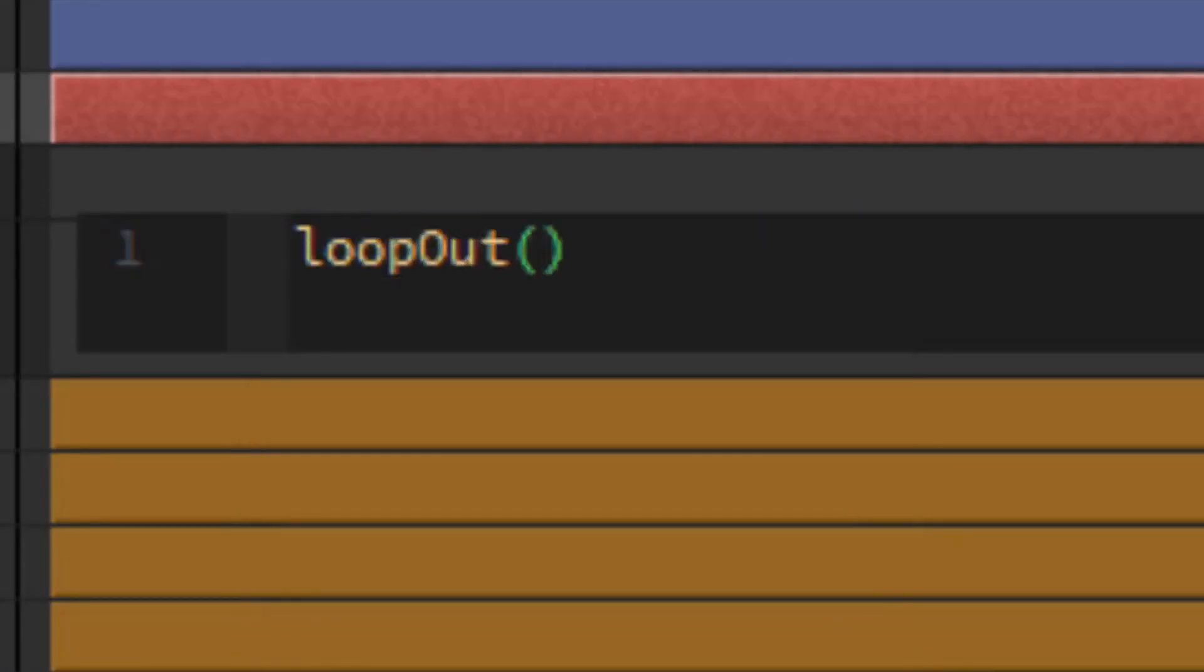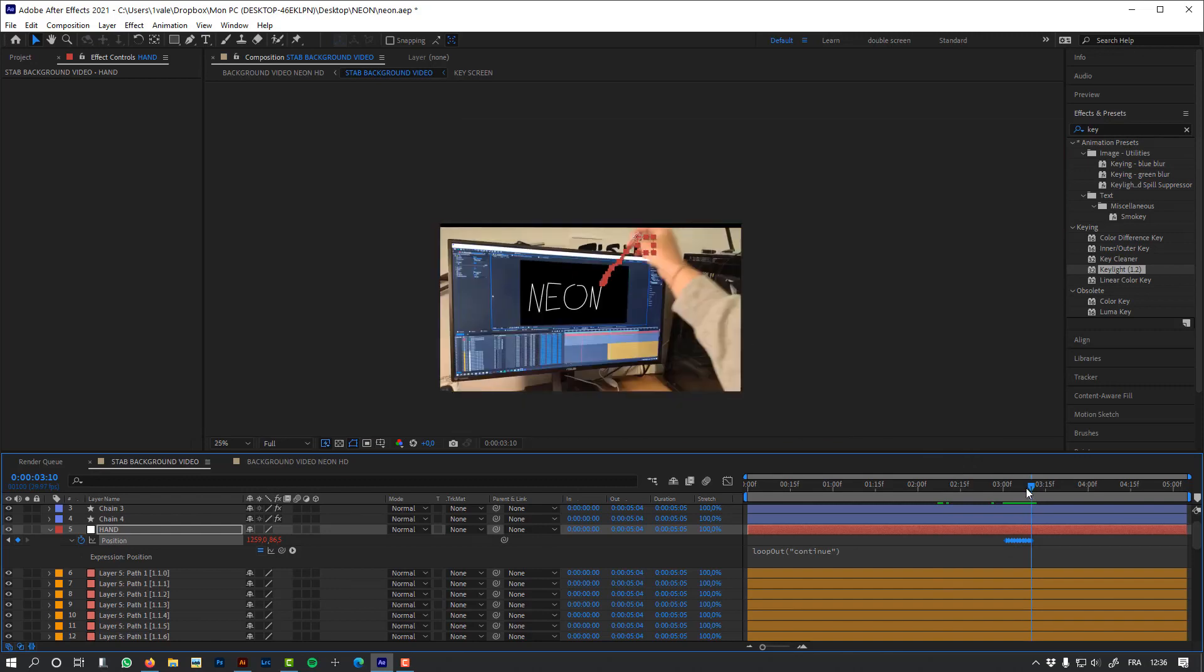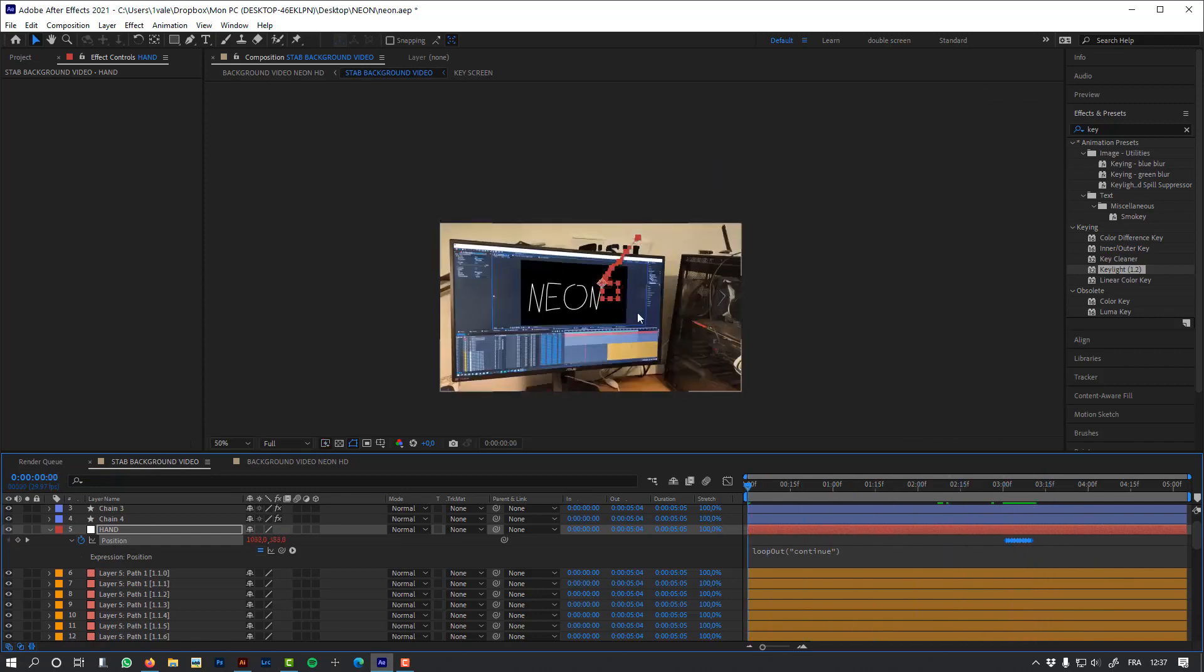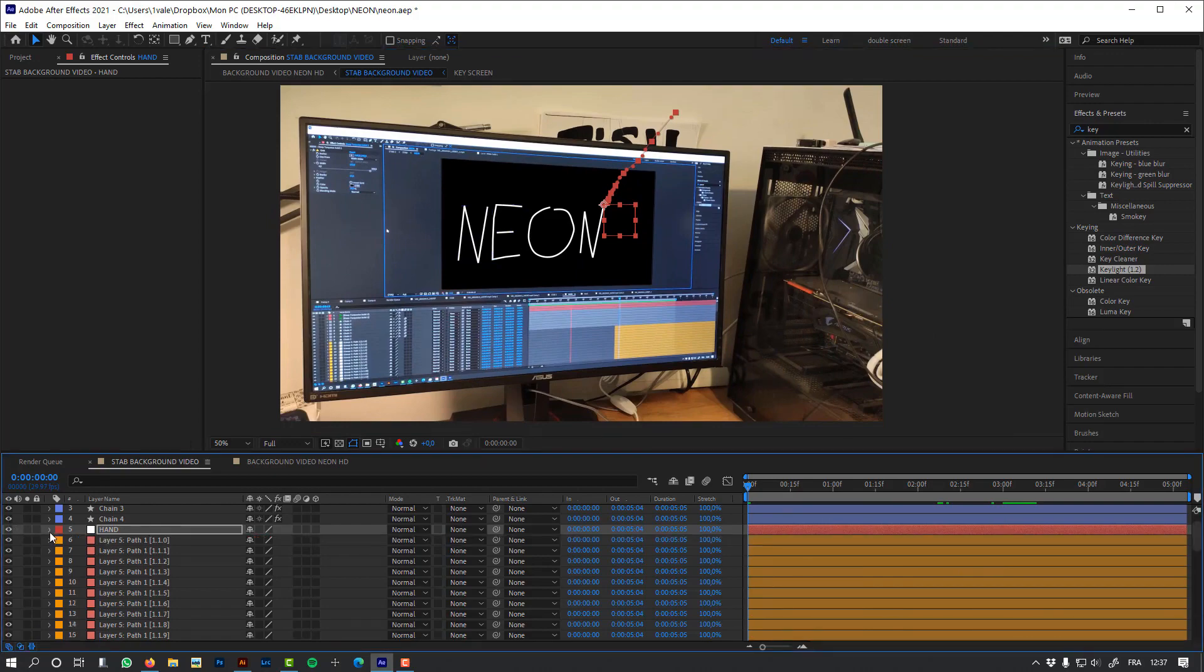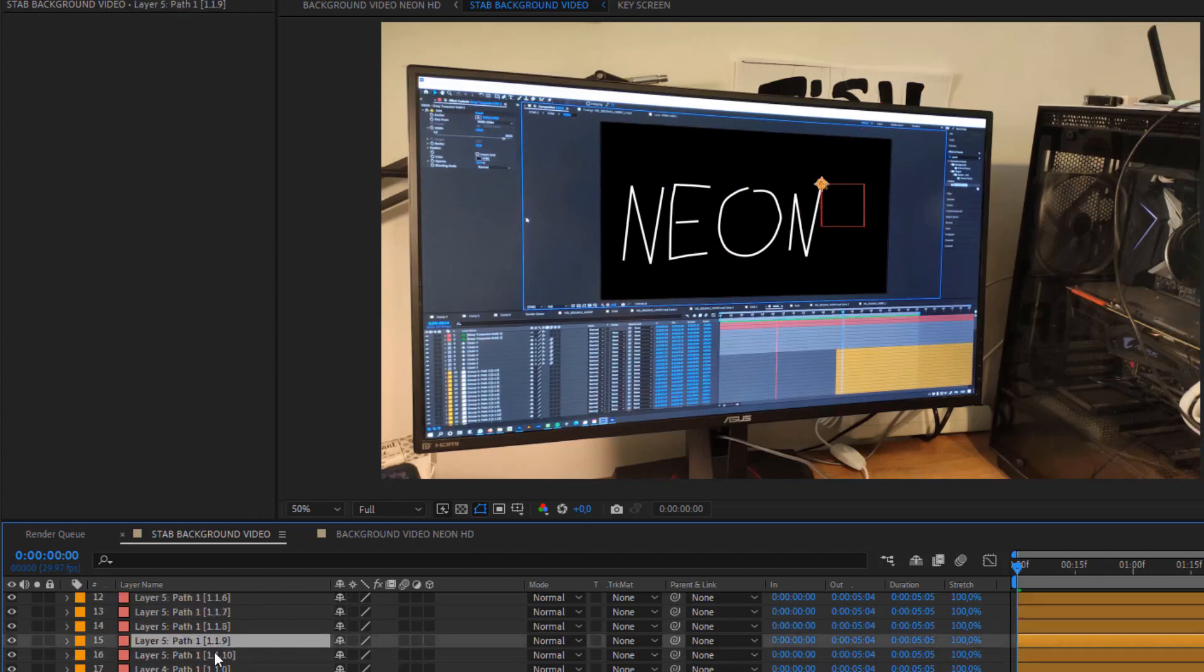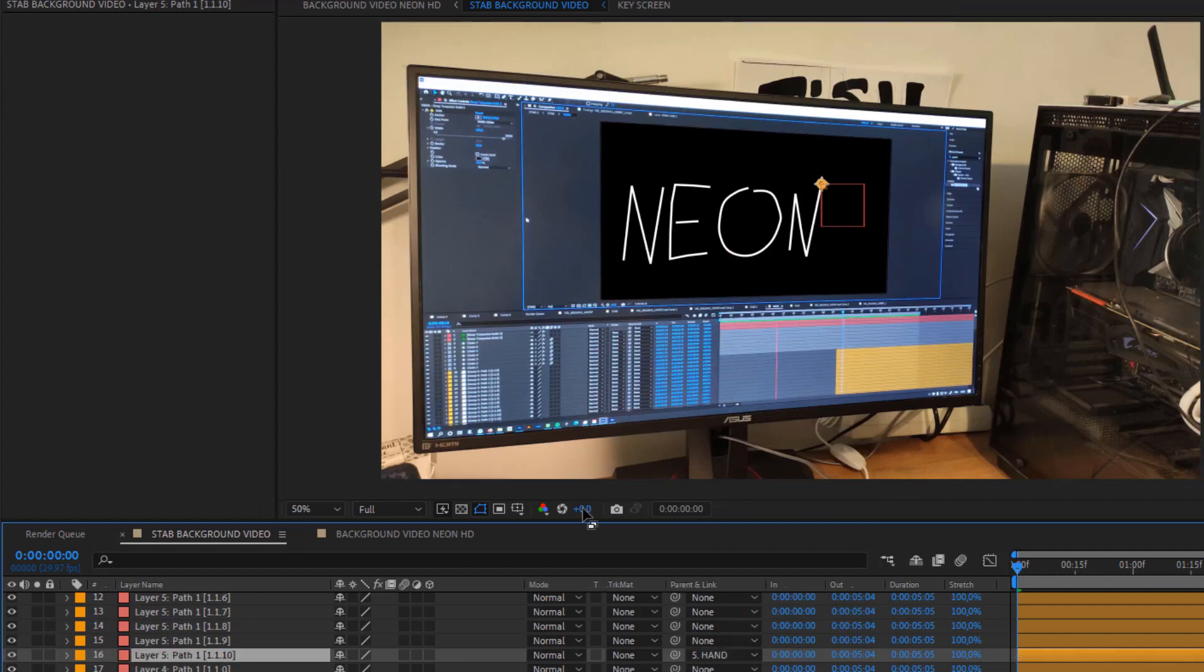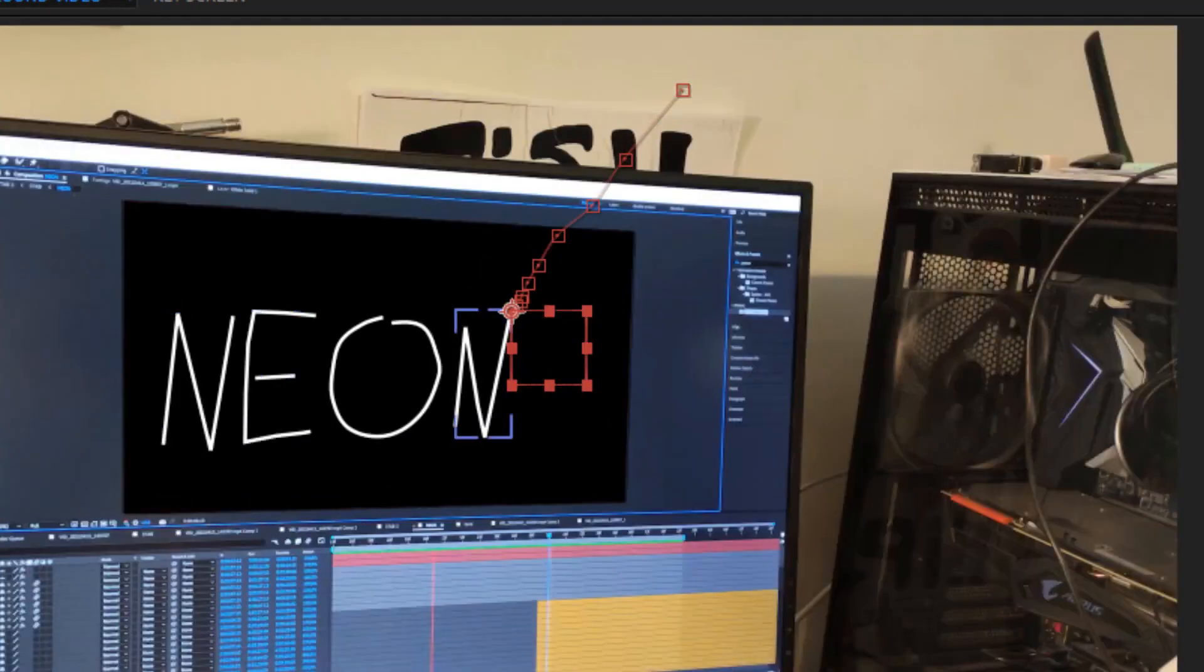So now let's parent that null object to the last controller of my path. If I make a preview, you'll see that my path is moving according to the position of my hand.